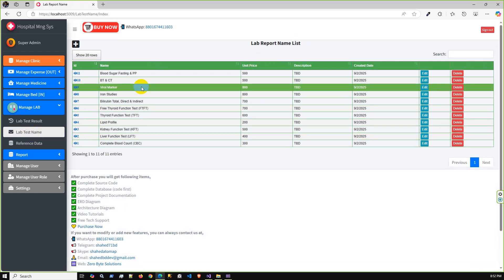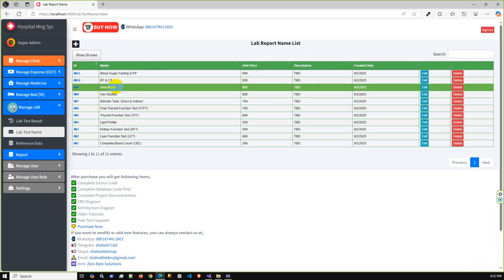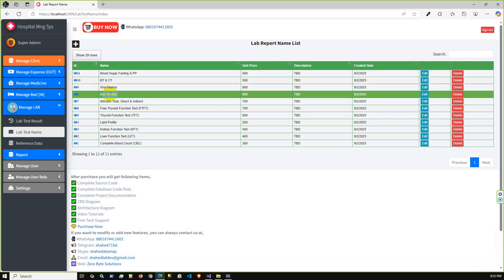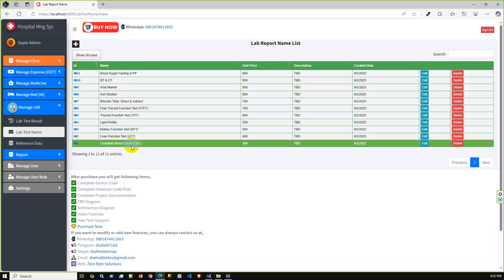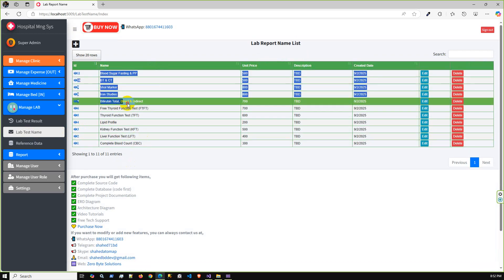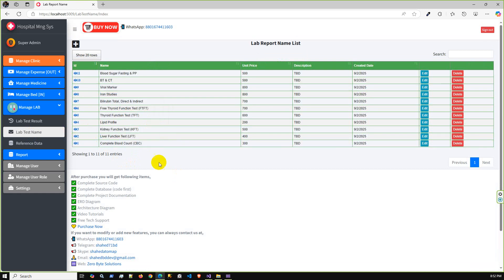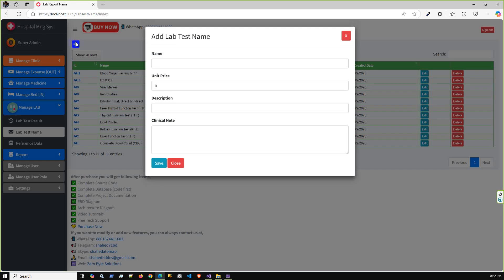Lab report name created successfully, ID is 51. Lab reference data has been created successfully. If I go to the lab test, currently we have added 11 lab tests.